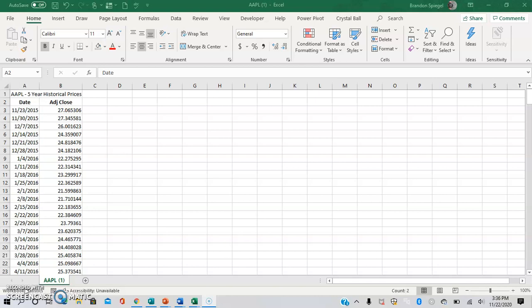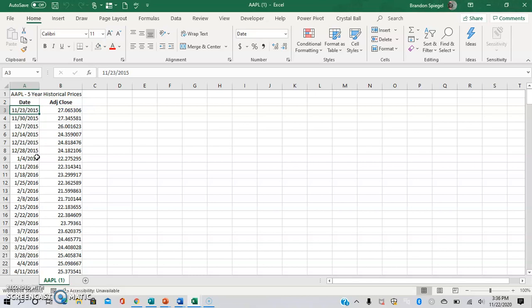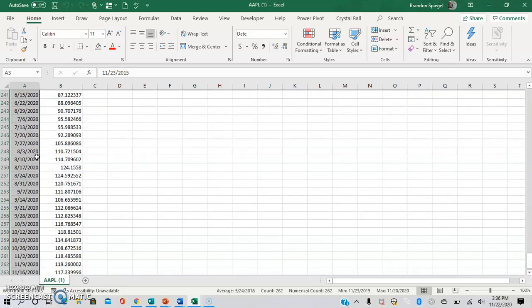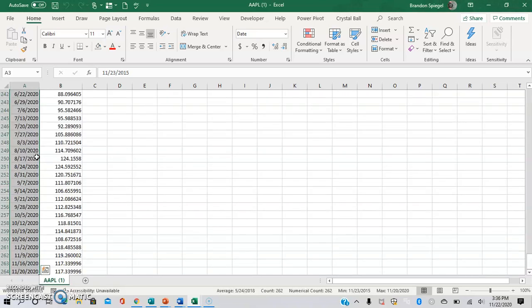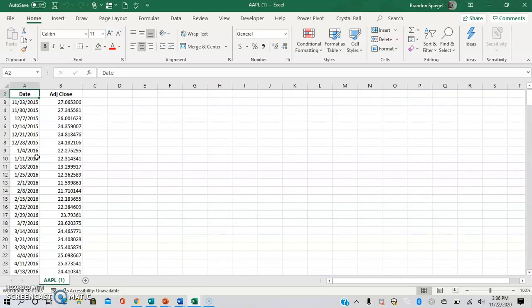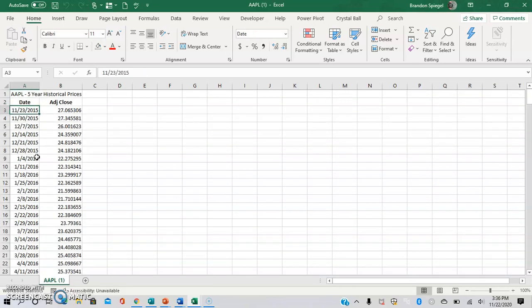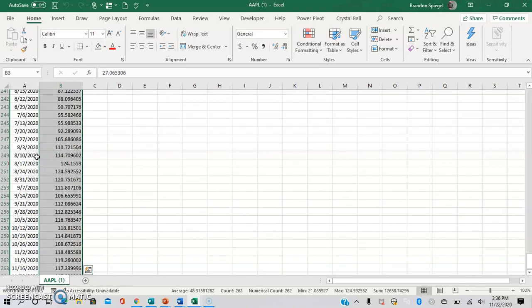A couple things to keep in mind before you get into this. For one thing, you want to have two things at minimum: a range of dates that are ideally chronological and a set of data.